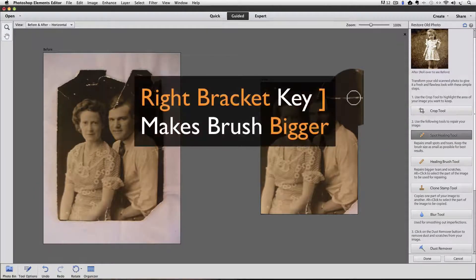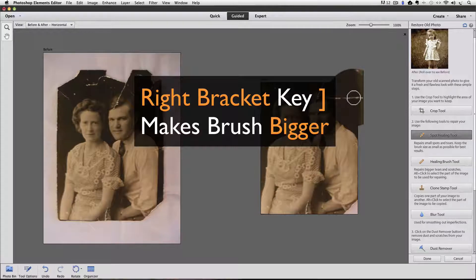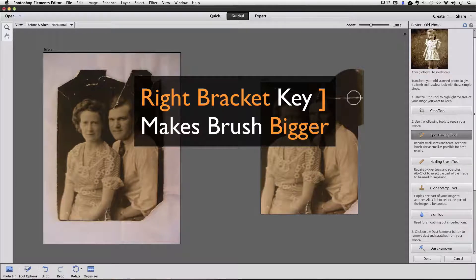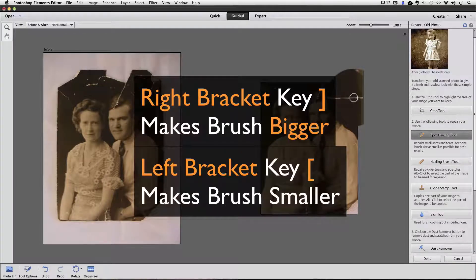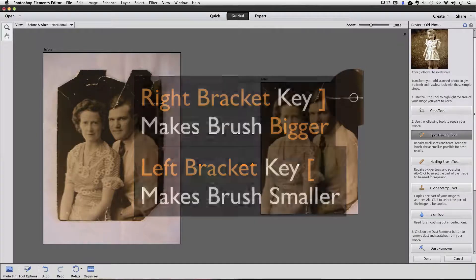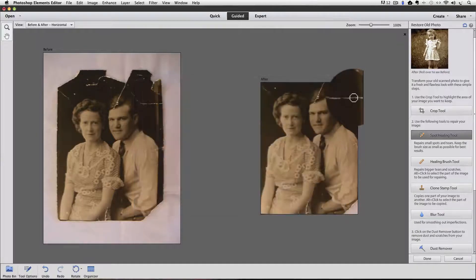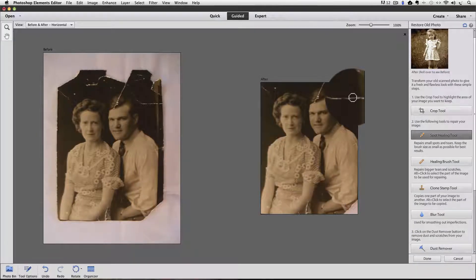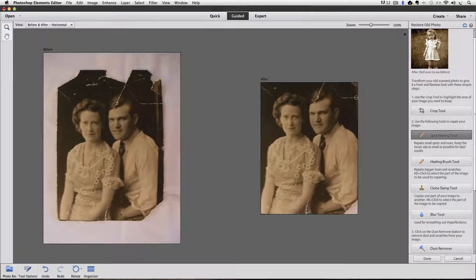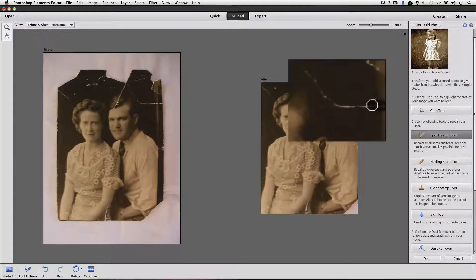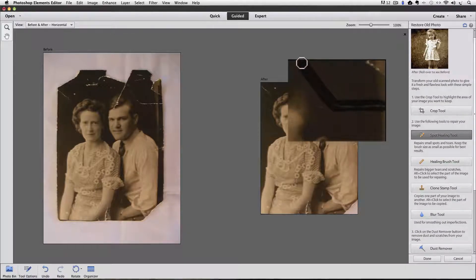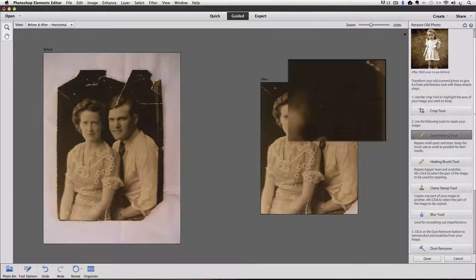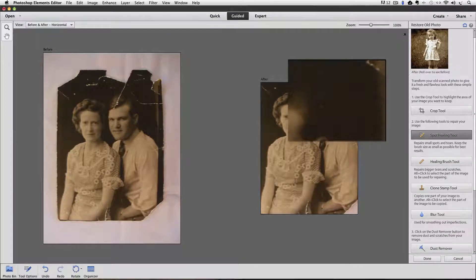When I press the right bracket key, my brush gets bigger. And every time I press the left bracket key, it gets smaller. So now my brush is just a little bit bigger than the size of the line that it's over. So all you do with the spot healing tool is click and drag over the line you want to get rid of. And look at that. It does a really good job.